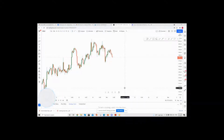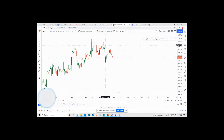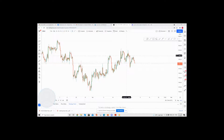Hey guys, welcome to today's InstaForex Show of the Day, where we use technical analysis to identify high probability setups. For today, we'll be taking a look at Gold.